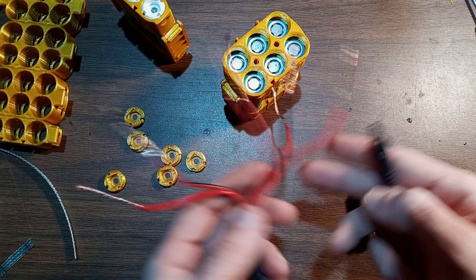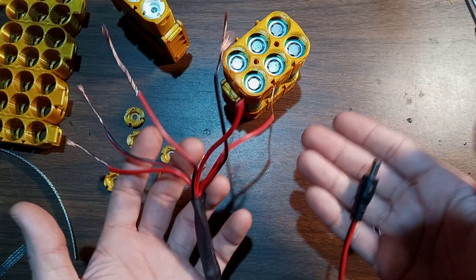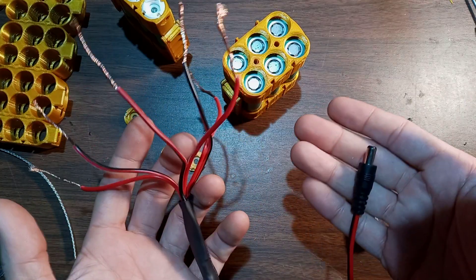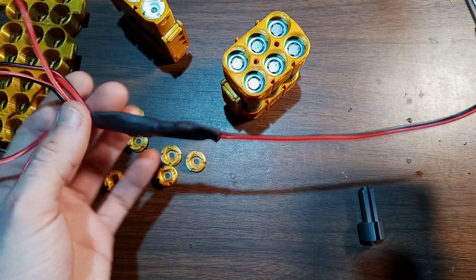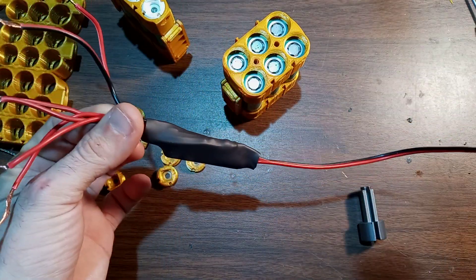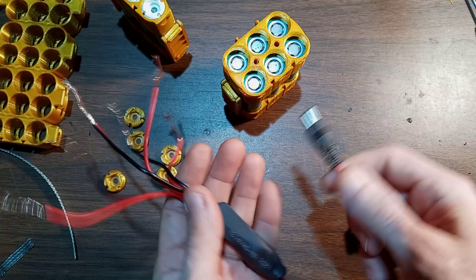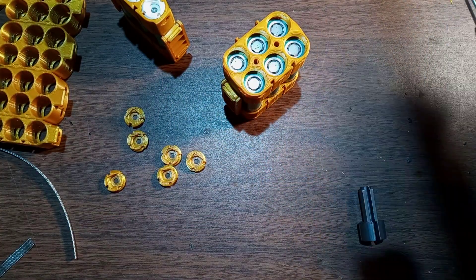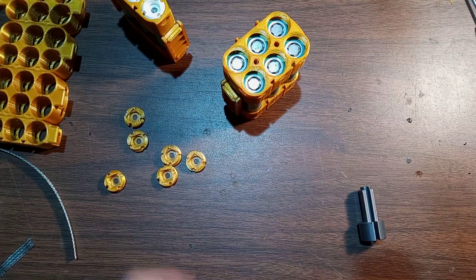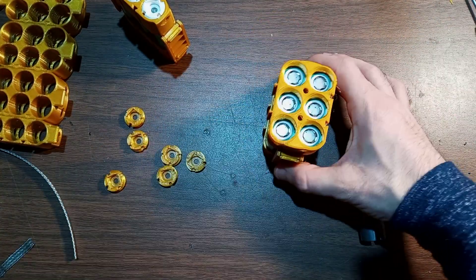So all you really need to do is put negative to negative and positive to positive, and you do that for each cell group, and you've got an instant 12-volt battery. This BMS Squid is good for 10 amps. There are 20 amp versions available.